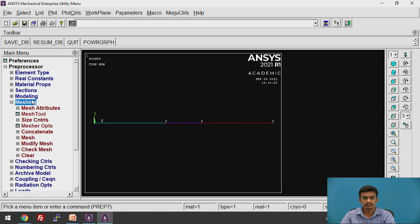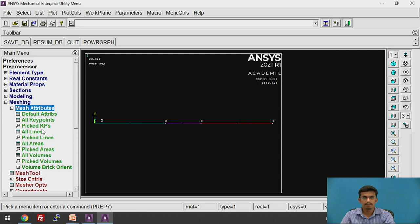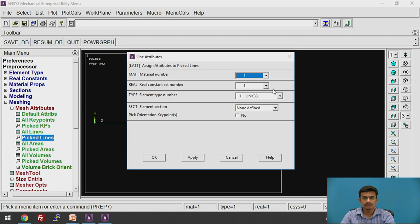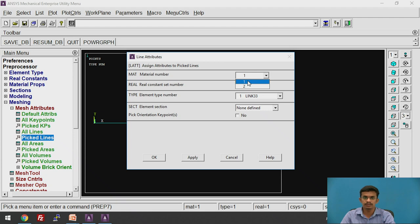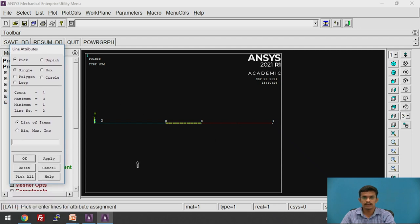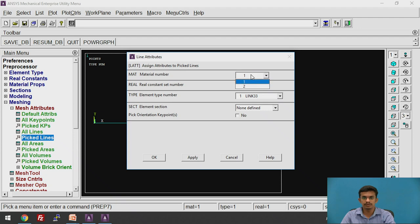Now we will go to meshing. Before meshing, we need to apply the materials to the lines. Click on Mesh Attributes > Picked Lines. Select the first and third lines, which are the brick material walls. Click OK. You will find the material numbers listed. The first and third walls are brick, so select material number 1 and apply. Now change the material for the second (middle) wall — the insulating wall — by clicking that line and clicking OK, then change the material from 1 to 2.